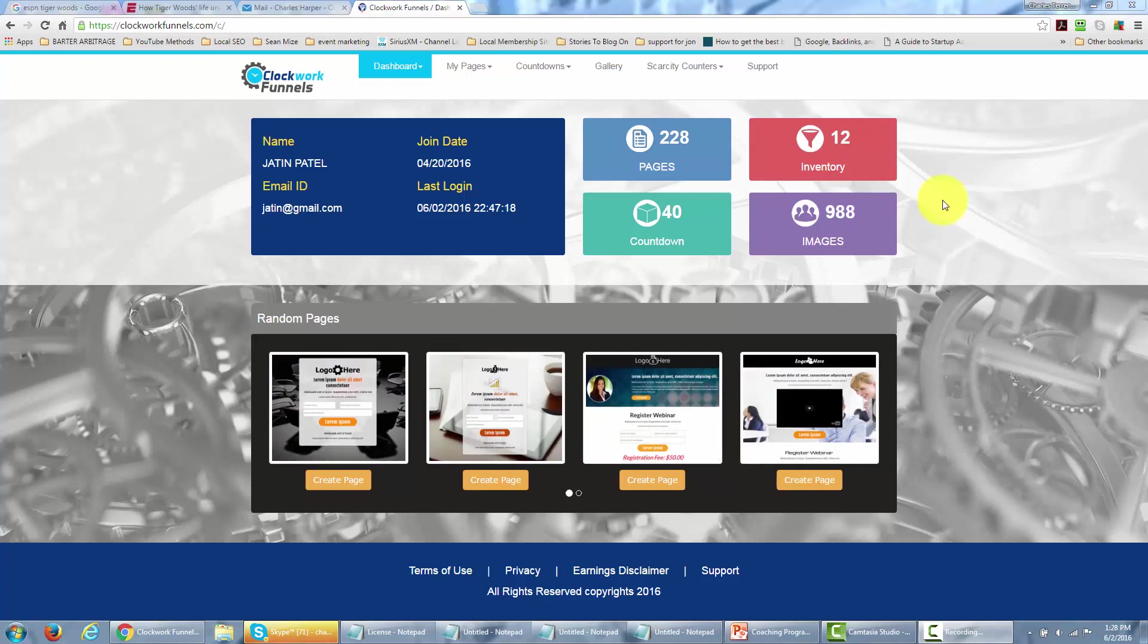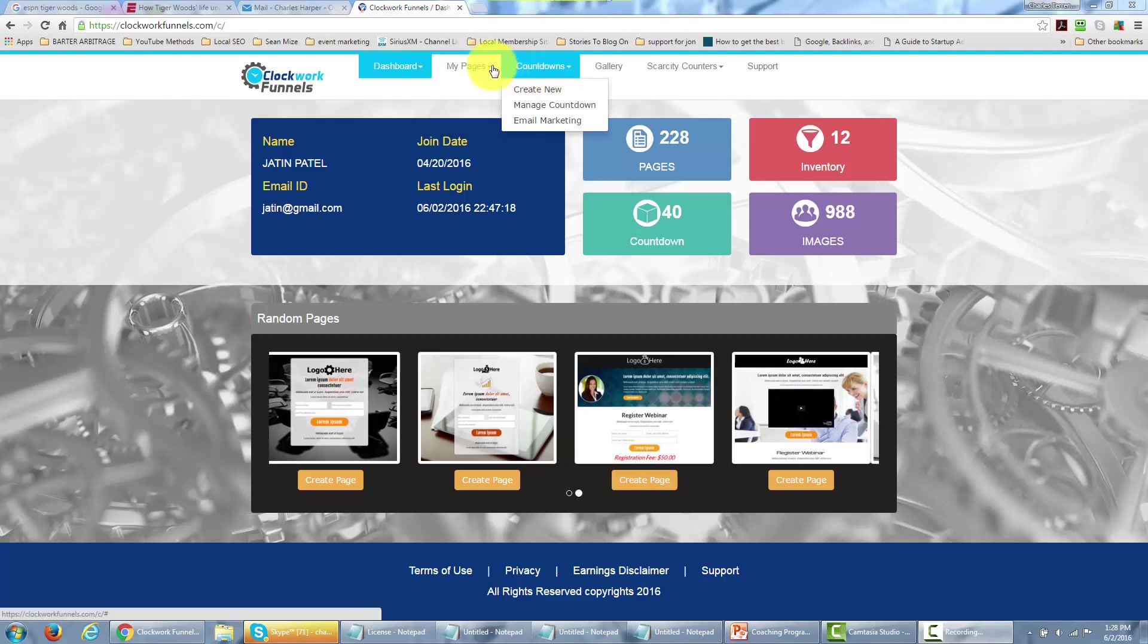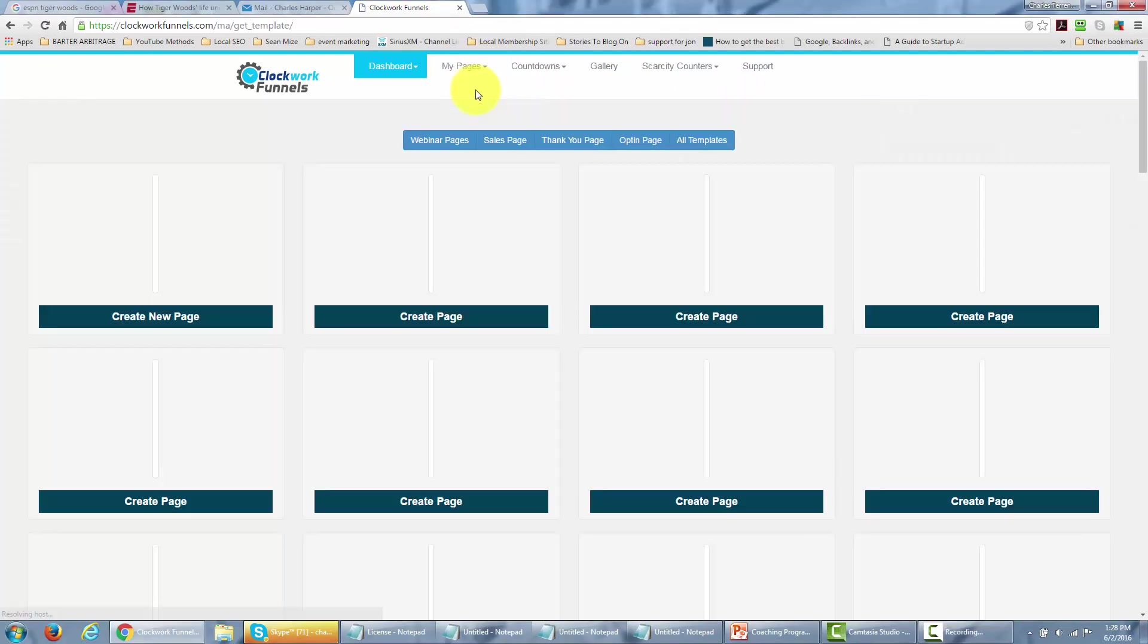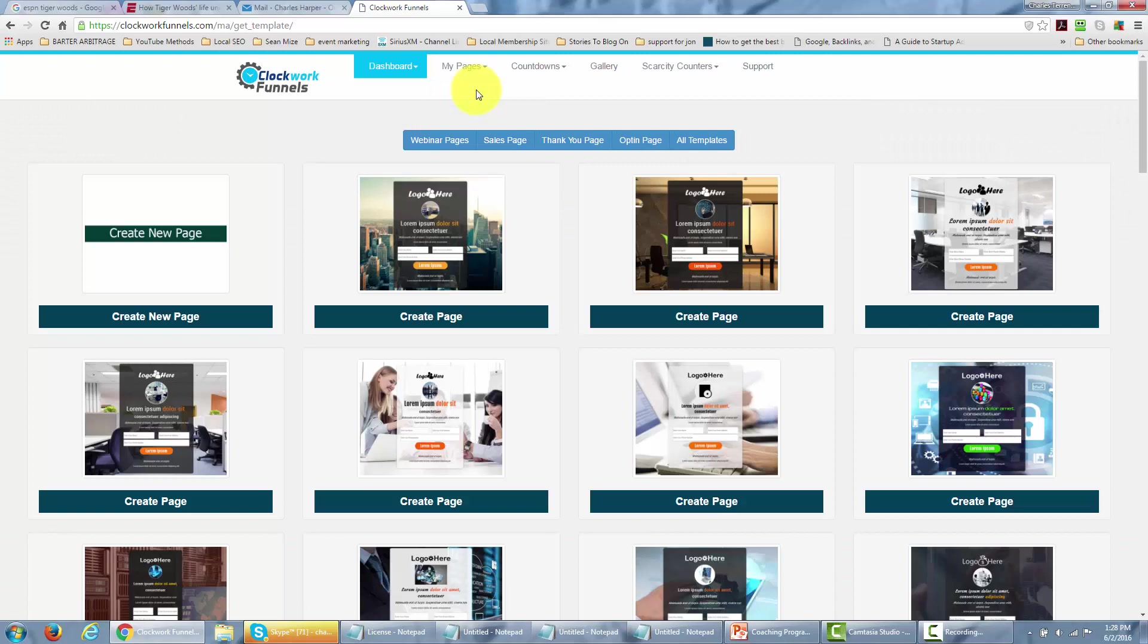In order to do that we're going to go to my pages and click create a new page. When we get there, you're going to notice there are several categories: webinar pages,